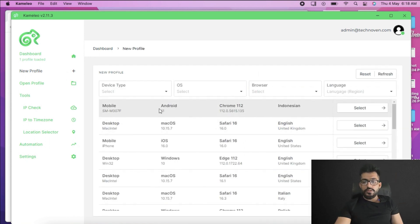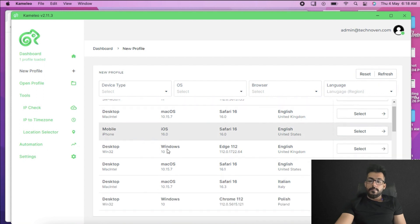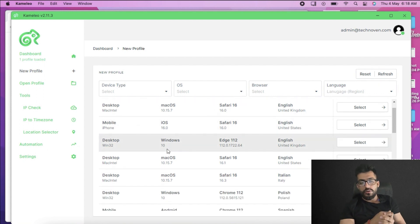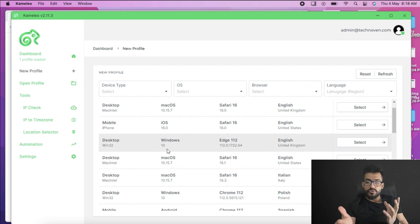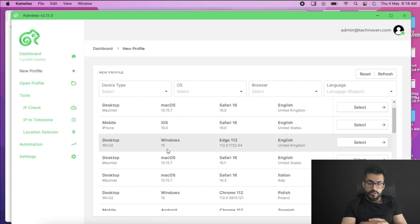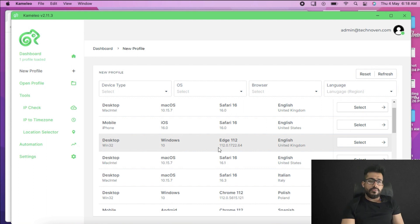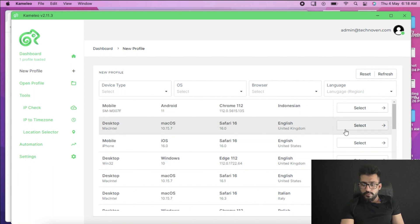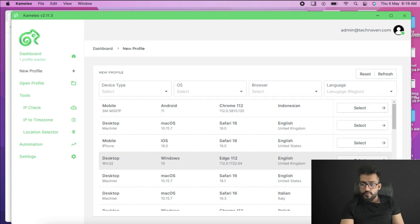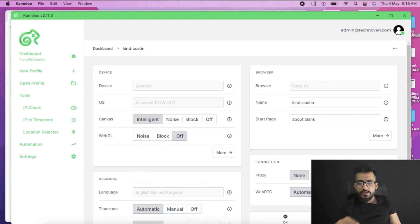Here you can see we can select browsers — it can be a desktop version, Windows, Mac OS, and everything. It depends on you: whatever you want to select, you can select based on your language, browser, OS, and everything. Here I'm selecting Windows and the desktop version with the Edge browser.